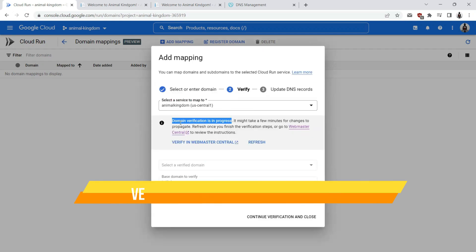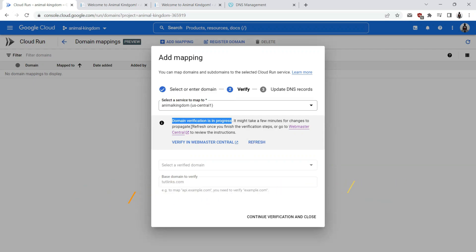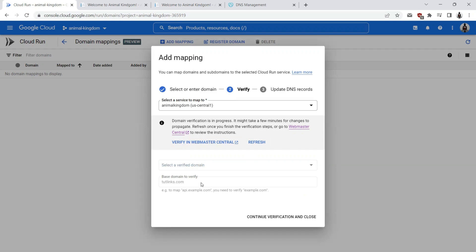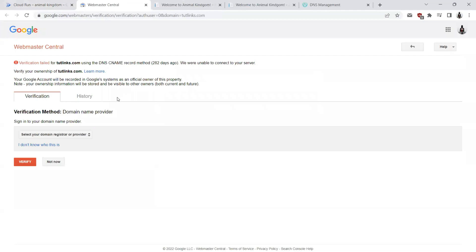The domain verification is in progress. So it might take a few minutes for changes to propagate. Let's see, these two are disabled. The reason for that is we haven't yet verified the domain ownership with the Google Cloud Platform. So let's go ahead and click on verify in webmaster center.